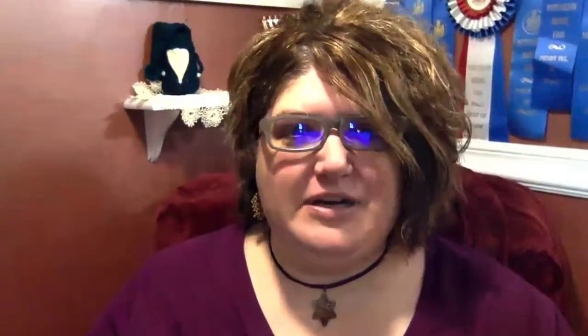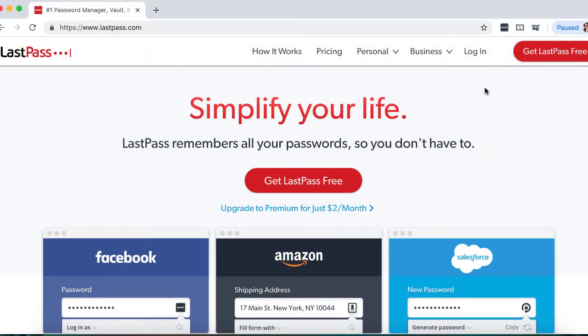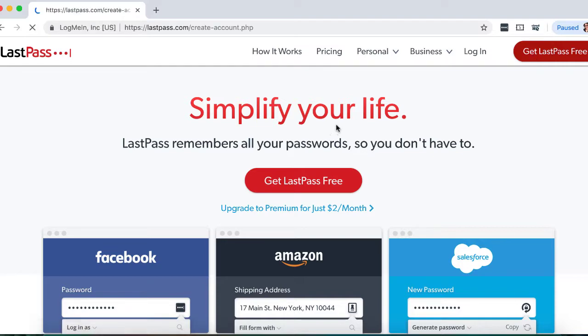That's where a password manager comes in. There are several available options. I personally prefer LastPass, so that's the one I'm going to show you today. To get started with LastPass, go to LastPass.com and click on Get LastPass Free.